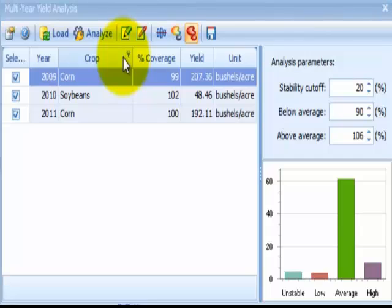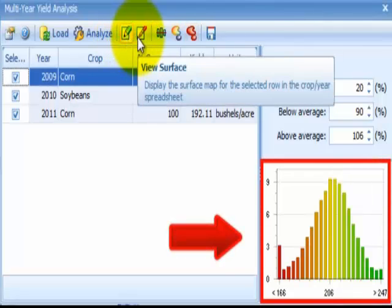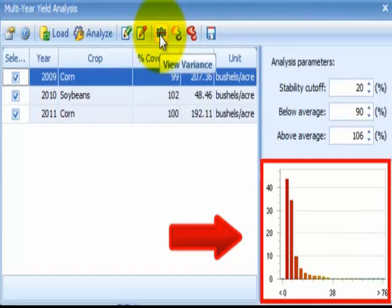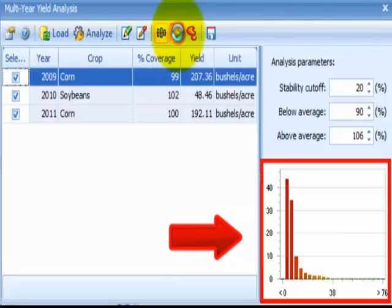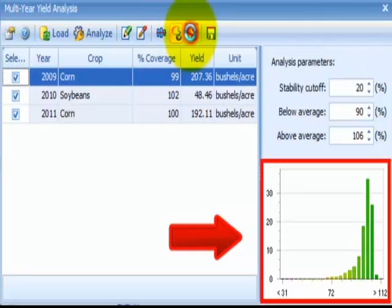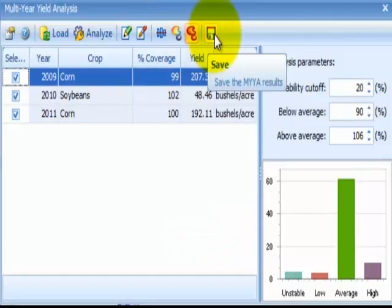There are several options to view the raw and analyzed data using the Multi-Year Yield Analysis tool. The View Raw button displays the raw yield map for the highlighted row in the grid below. The View Surface button displays the surface map for the highlighted row in the grid below. The View Variance button displays a surface map of the normalized yield differences between years. The Average button displays a surface map of the average normalized yields for all of the checked rows in the grid. The Category button displays a surface map of the classifications based on the entered analysis parameters, showing the areas of low, average, high, and unstable yield. The Save button will save the Multi-Year Yield Analysis layer to the Farm and Field structure in the domain tree.